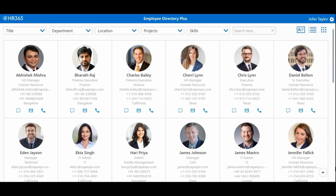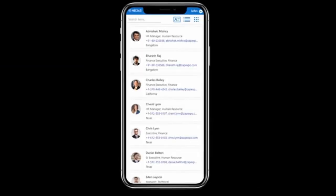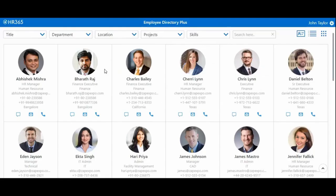We can connect quickly with our employees through chat, email, or phone call. We can also use our Employee Directory Plus mobile view to get easy access to complete contact details of our organization's employees.